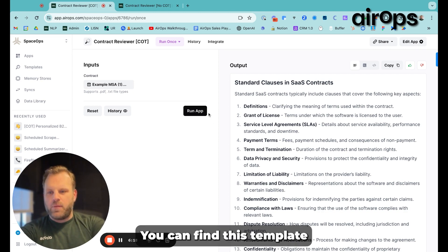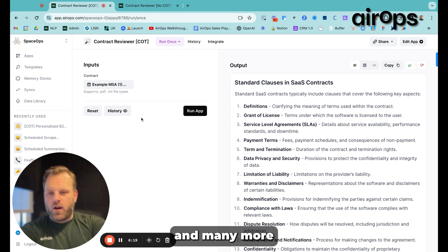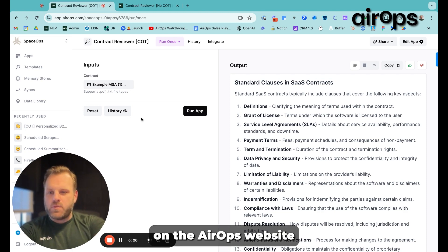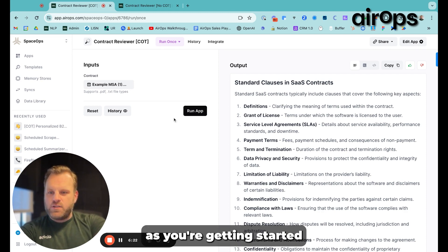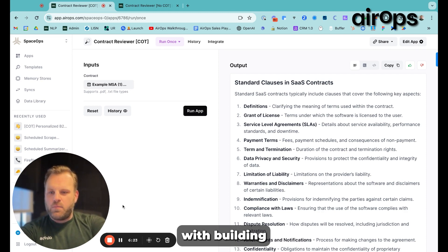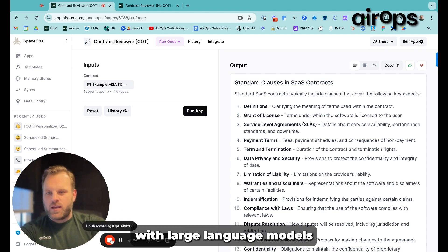You can find this template and many more on the AirOps website as you're getting started with building with large language models.